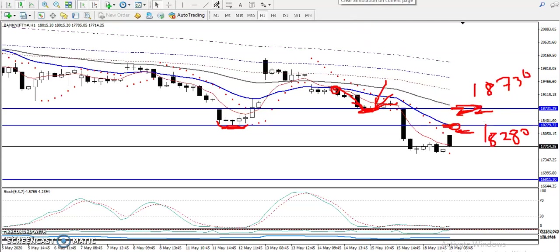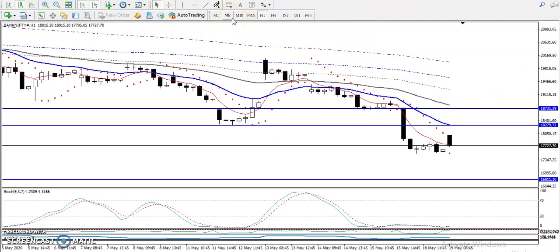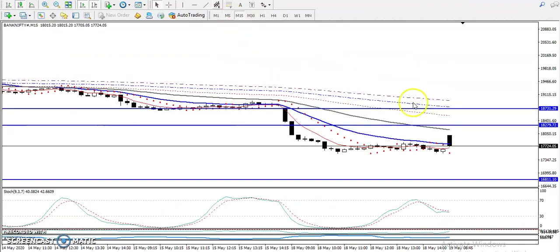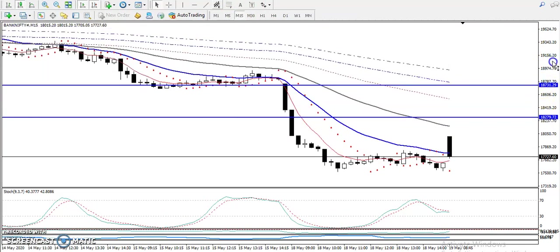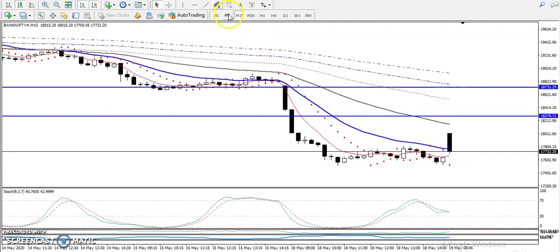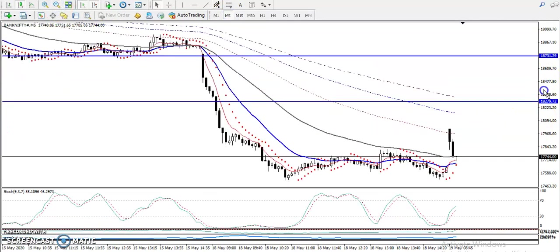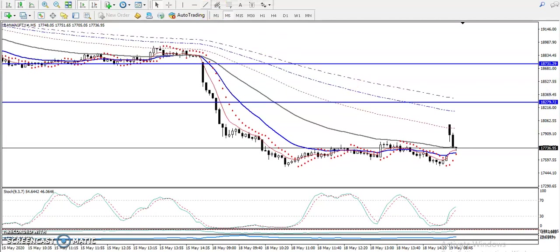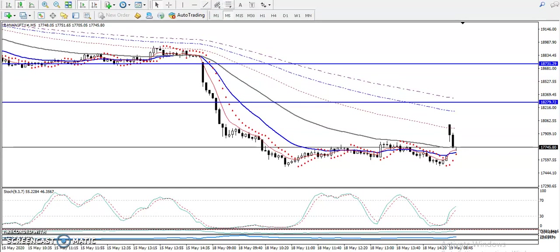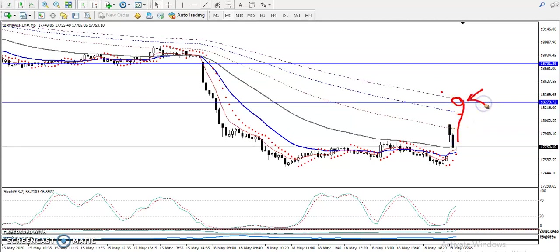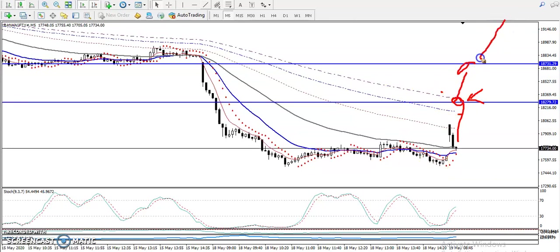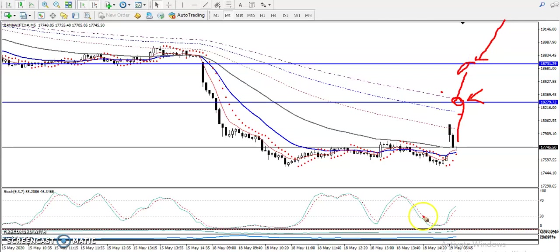Let's jump to the 15-minute timeframe, which is a smaller timeframe. Here you can see we are looking for a retracement toward the 200 moving average — that will be our sell opportunity. If price retraces to this level, we are looking for a short again in this area.